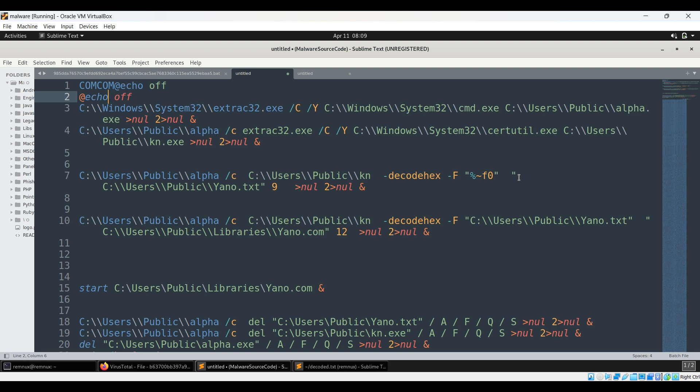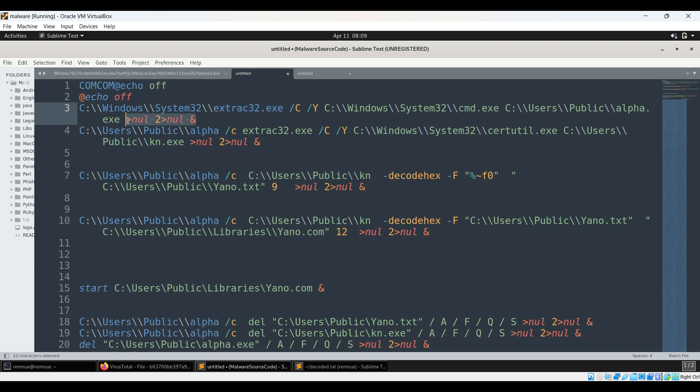So we will just go through the sample a bit to understand what it is probably trying to do. So here it is using extract32.exe, so it is a genuine application. So using this it is trying to extract command.exe into alpha.exe, and this null things have been used so that whatever happens it is not much visible.